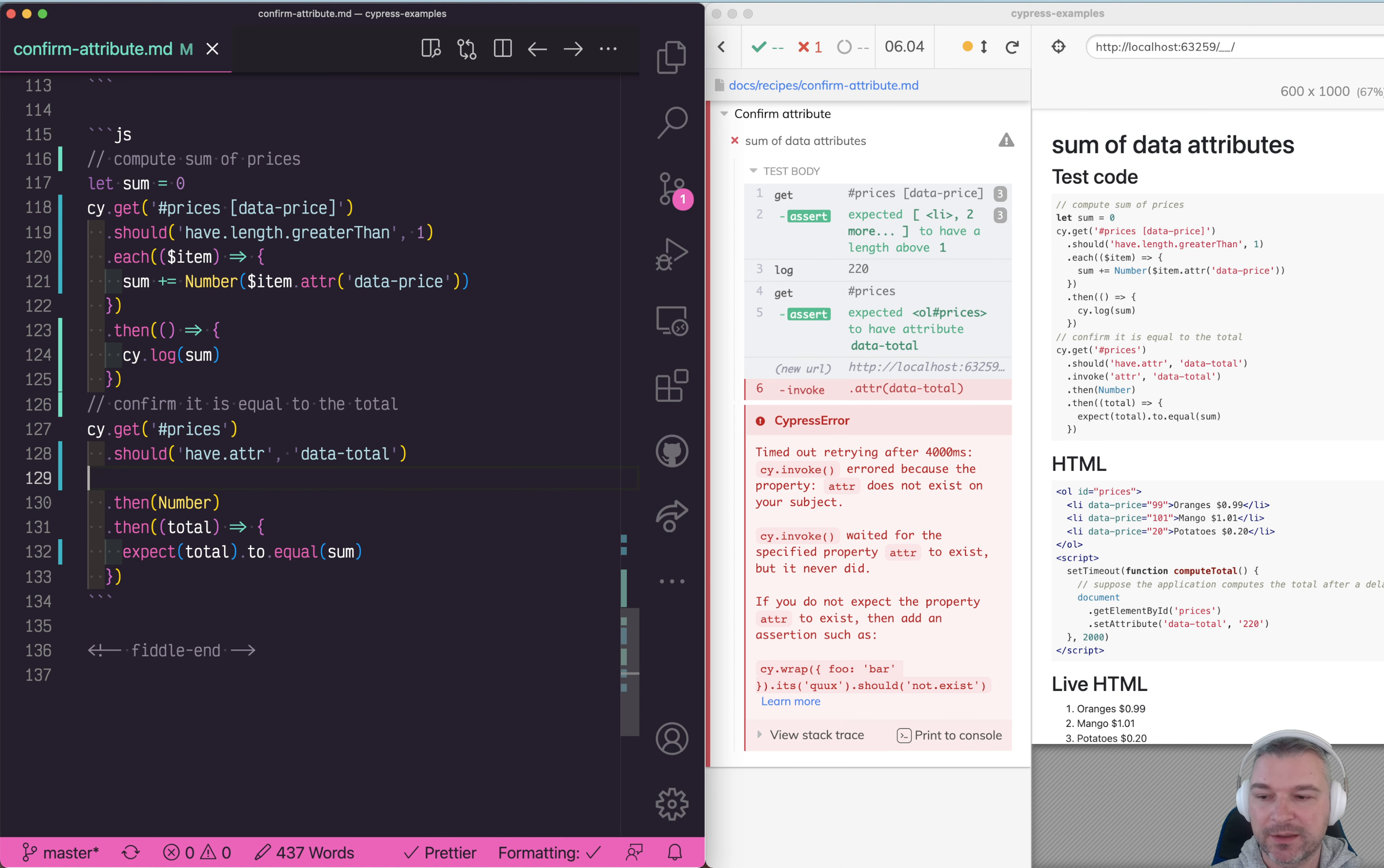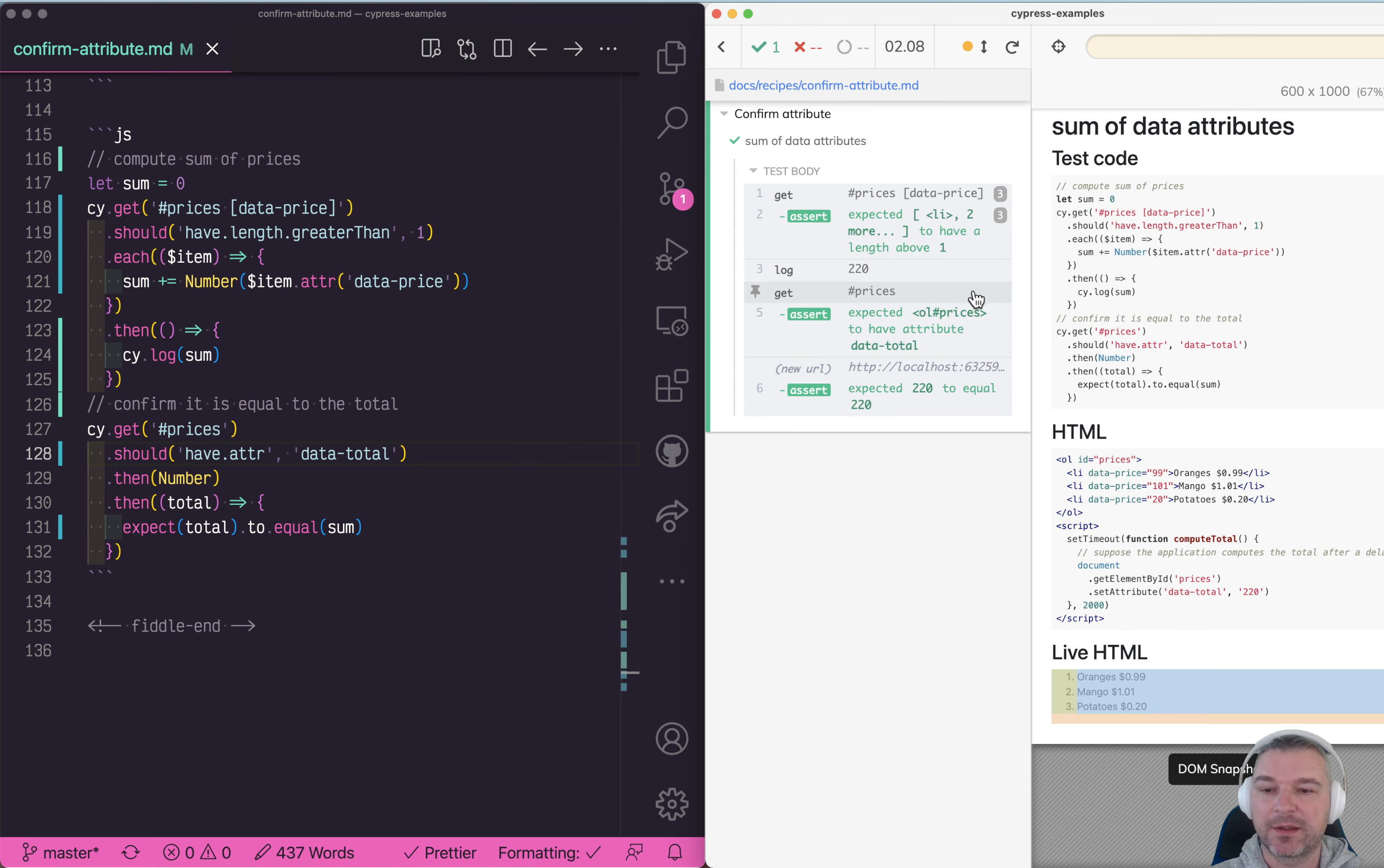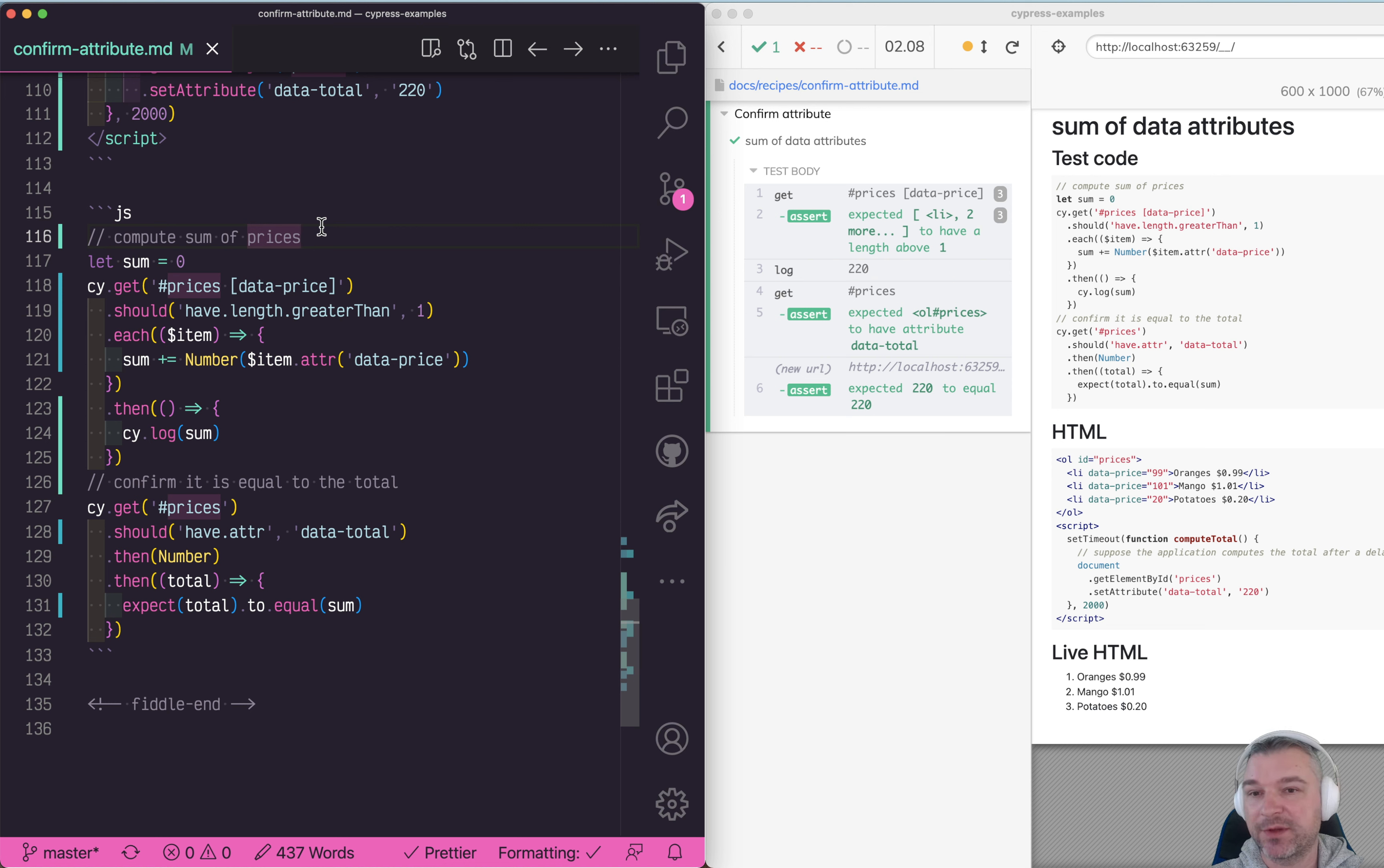Then we can convert it to a number and everything is fine. Look at this built-in retryability: Cypress waits for that element to get the data attribute, then it grabs the value, converts to number, and confirms it's equal to the sum of individual prices. This is a pretty good example. Find more examples like this at my site, cypress.examples.